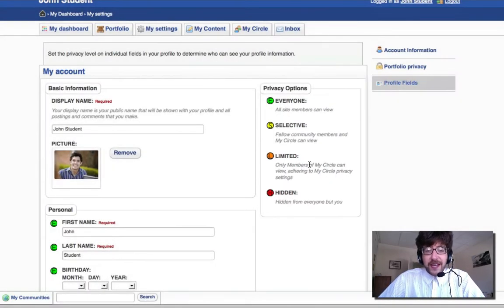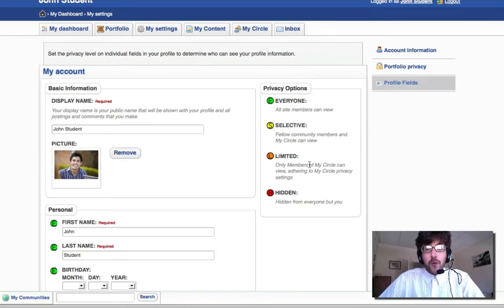And H is Hidden, which means that the field is hidden from everyone but you. For more information on MyCircle, stay tuned for a future screencast.